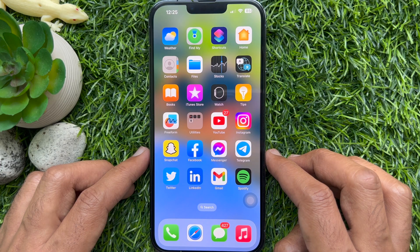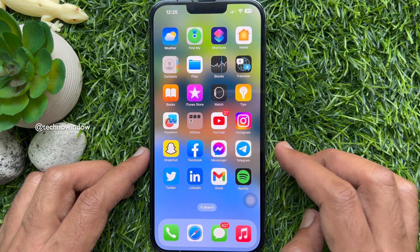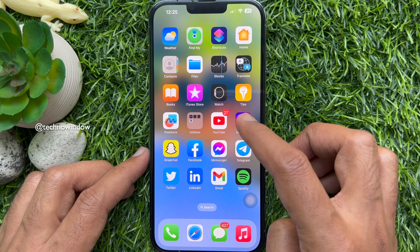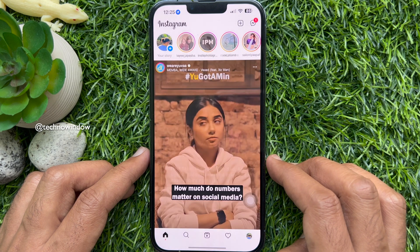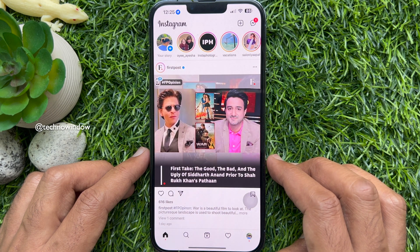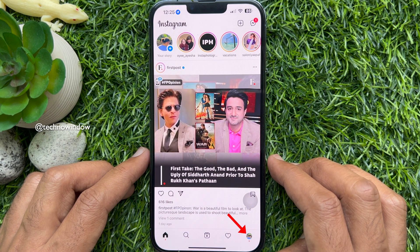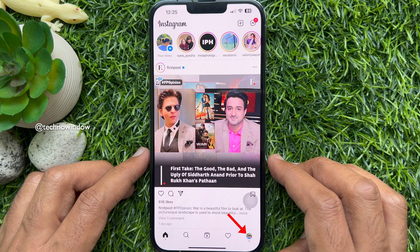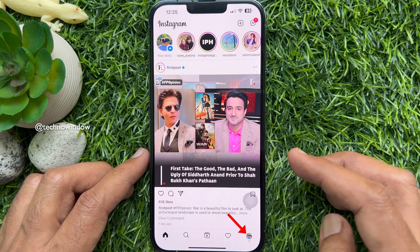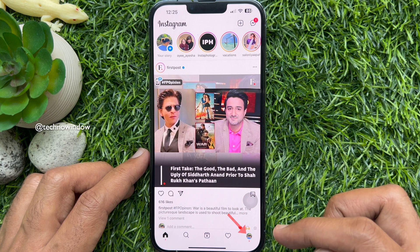First, open your Instagram app. Make sure your Instagram app is up to date. Then tap your profile picture icon in the bottom right corner of the screen.